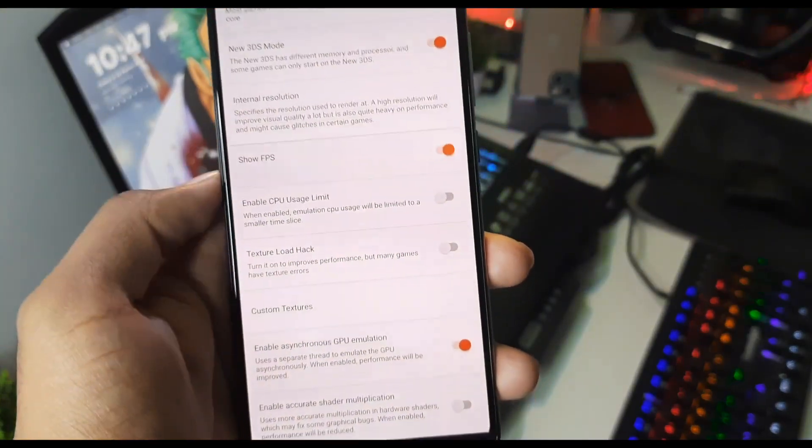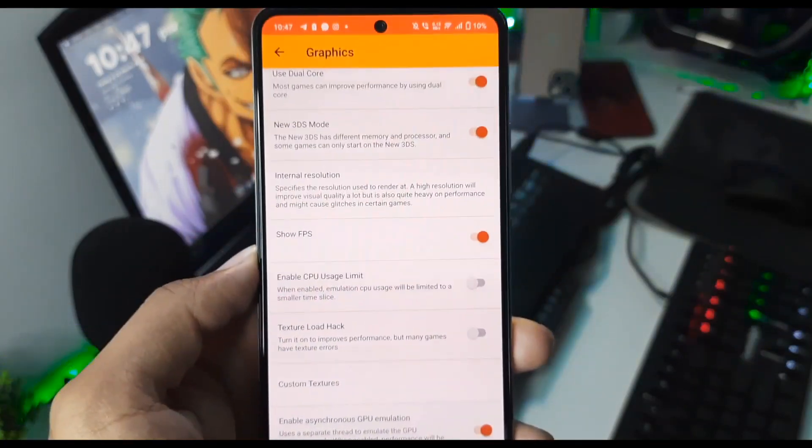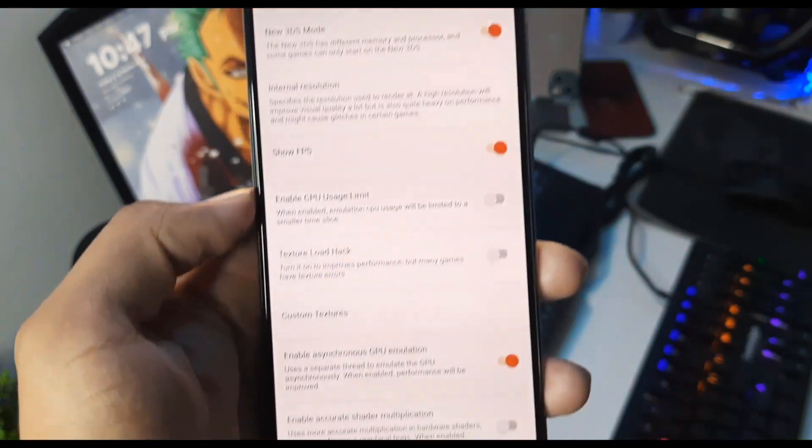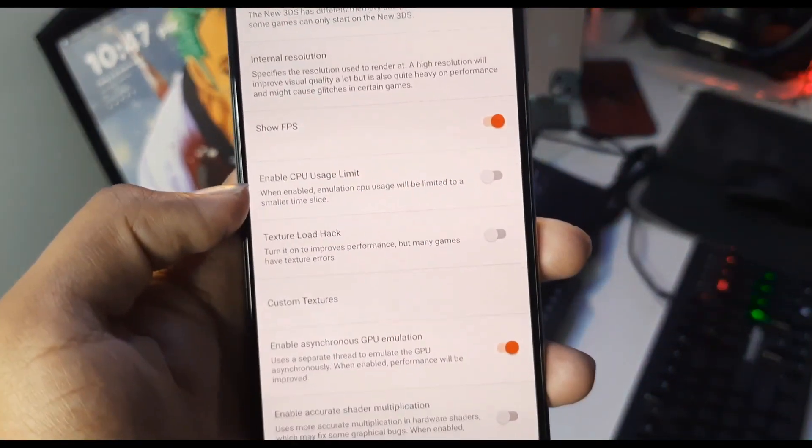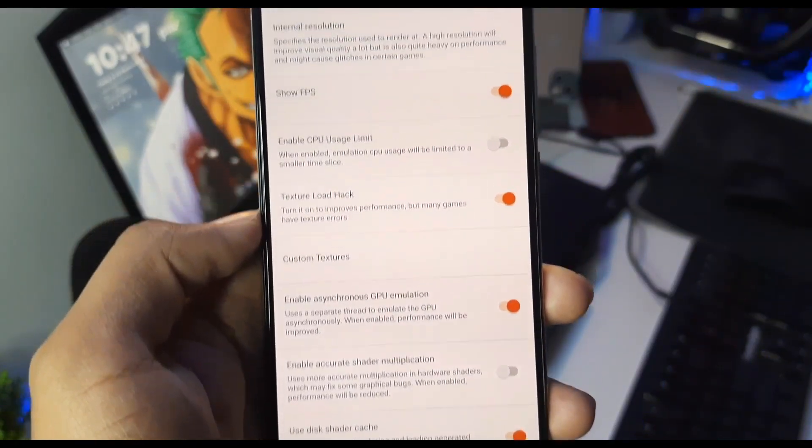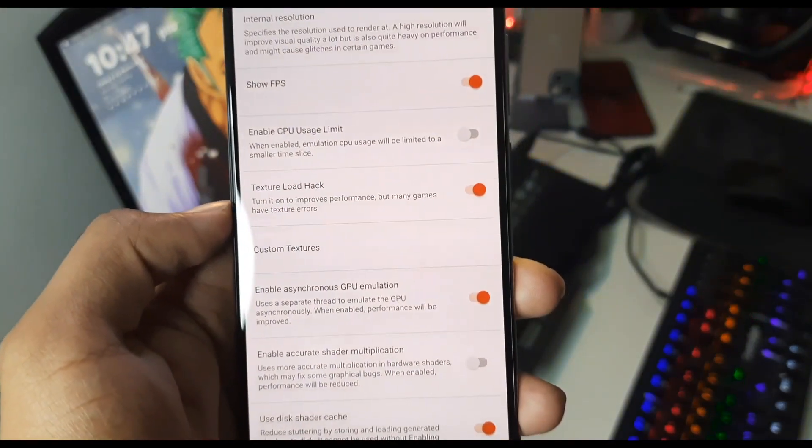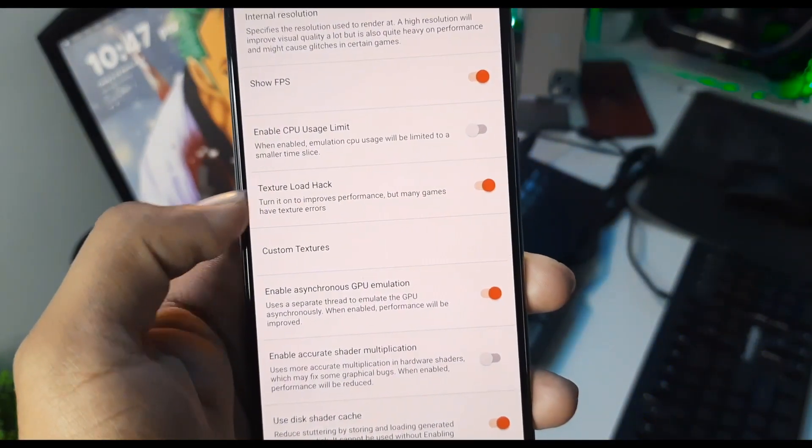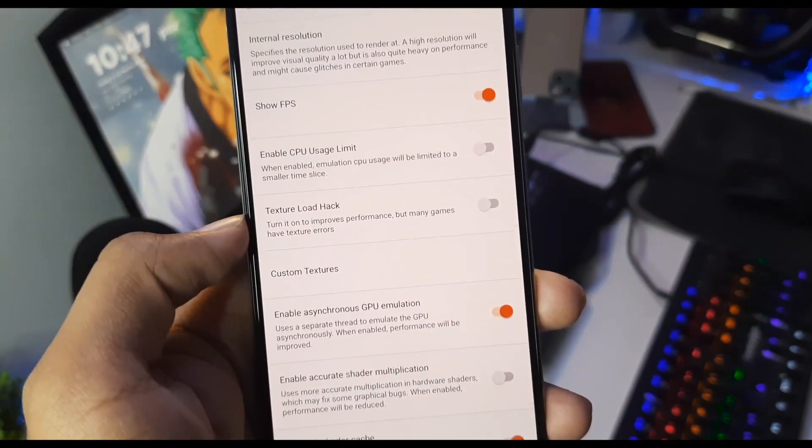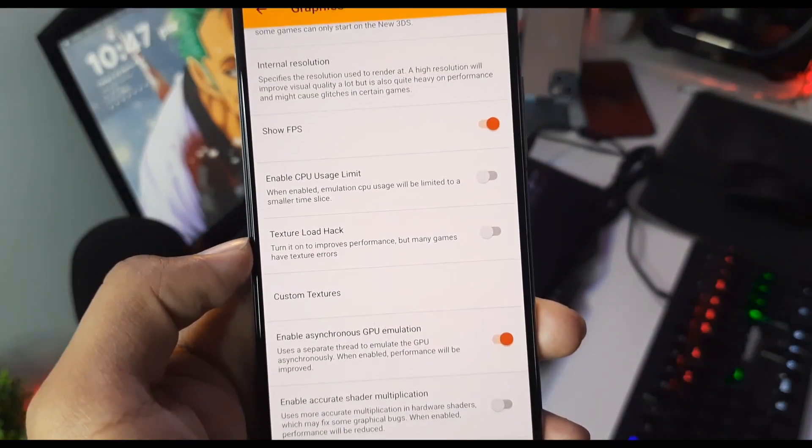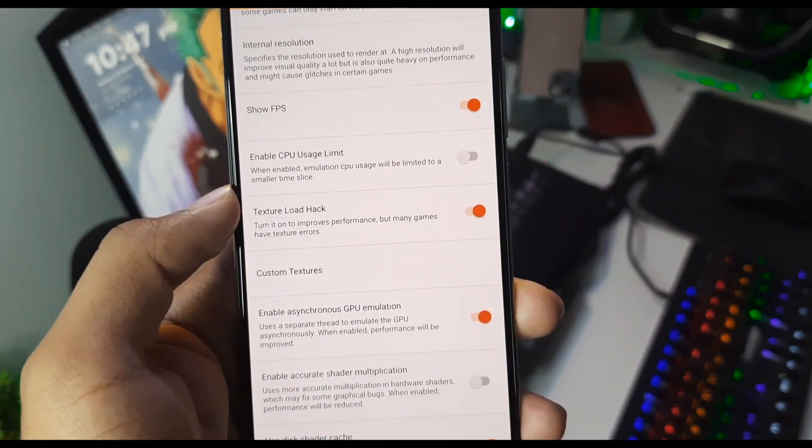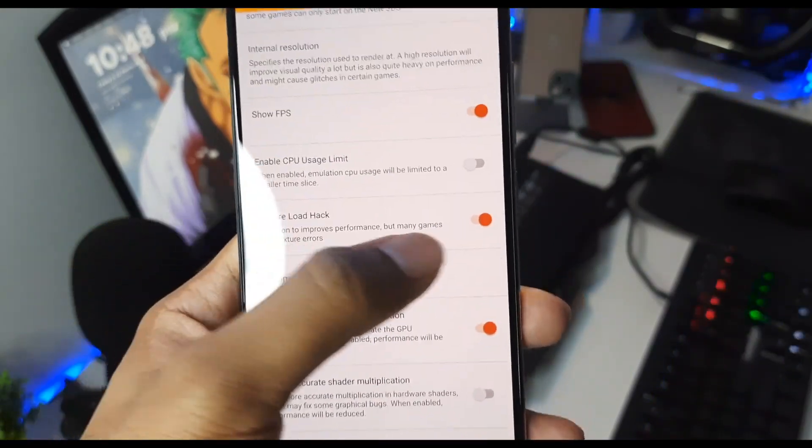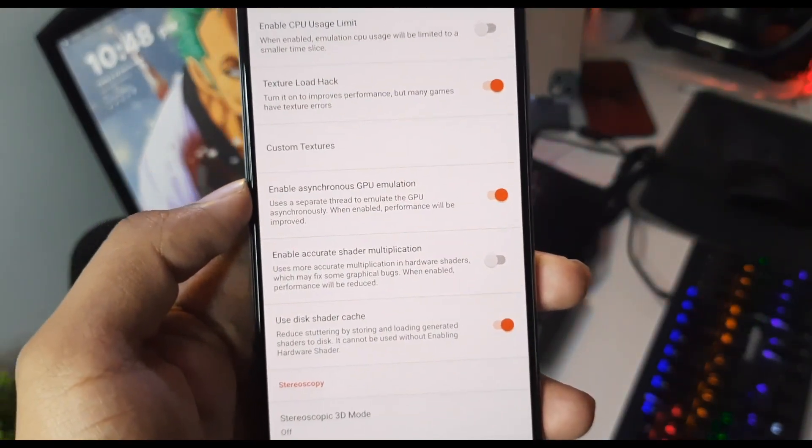Now afterwards, you will have to enable 'Show FPS' option so you will understand the amount of FPS that you are receiving while emulating any 3DS game. Enable 'Texture Load Hack' – this will improve your FPS but can give you some texture glitches, so keep that in mind. If you disable this option you'll get less FPS but better gameplay experience, but if you enable it you might see some glitches. I recommend you enable it if you have a low-end device.